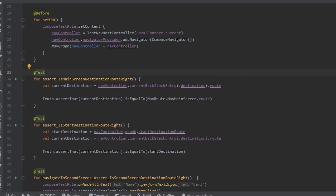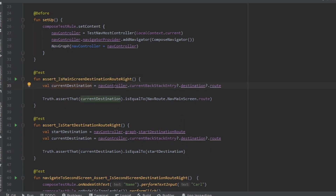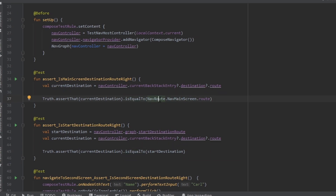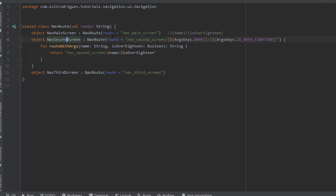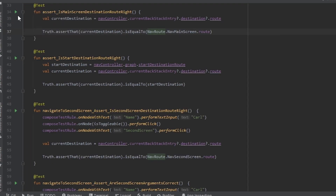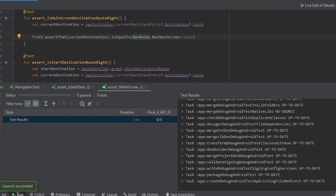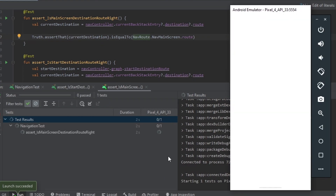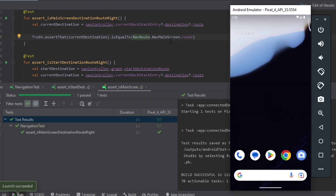In the first test, we assert the main screen destination route is right, so we get the current destination. We use the Truth assert, pass the current destination, and check if it is equal to the NavMainScreen route. This Nav route contains all destinations. So we run the test.